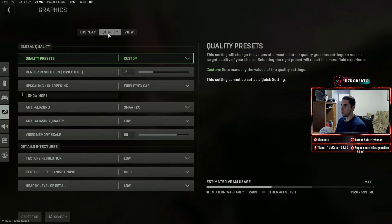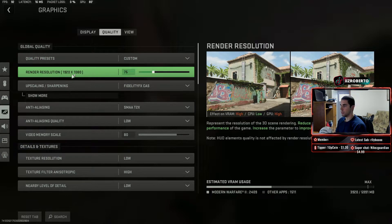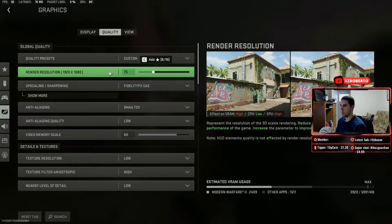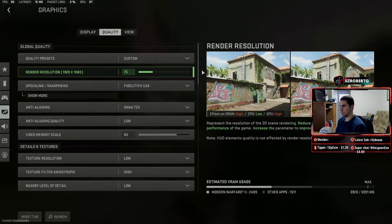For quality here I'm going with quality presets — I have them set to custom. My render resolution is at 1920 by 1080. You want to make this the same as your monitor. In my case I don't have a 1080p monitor; I'm using a 1440p monitor so I'm downscaling it to 75%. But you want it to be the same as your monitor, usually set to 100.